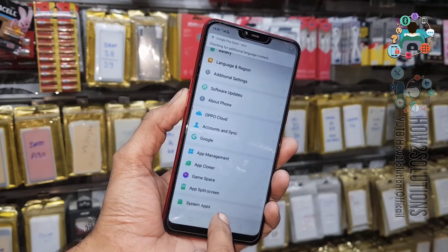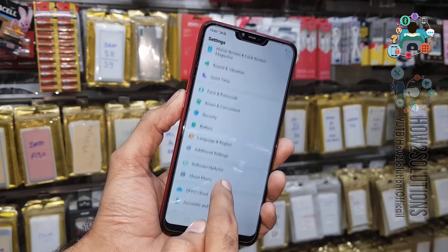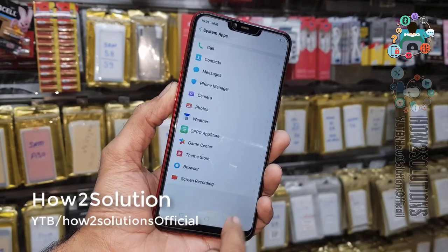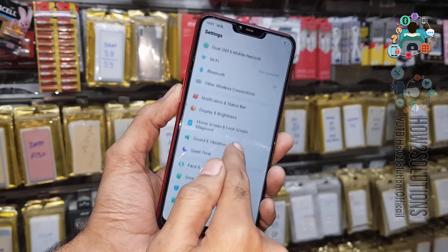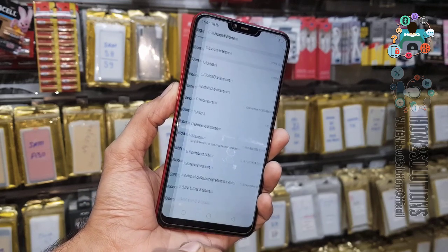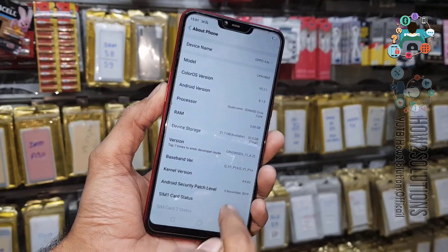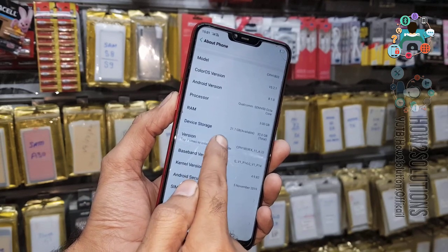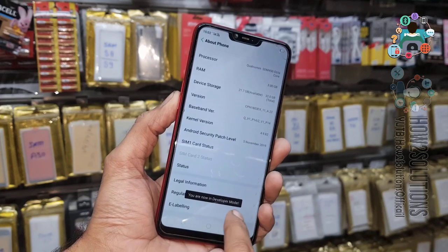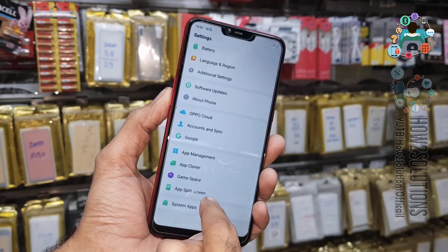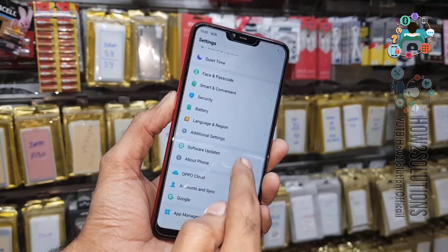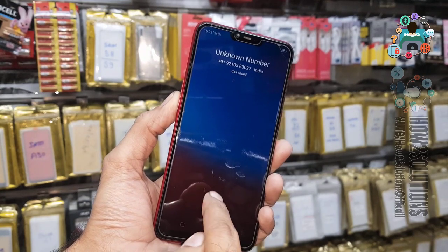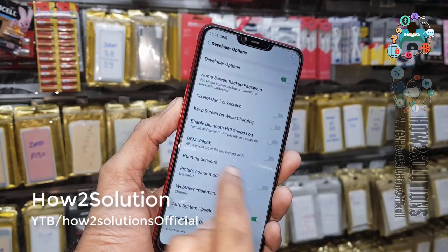Now we have to go to system apps. I am searching for the phone app. You can see the device model number here. We need to enable the developer option — just tap multiple times on the build number — and go to Additional Settings to find the Developer Options.